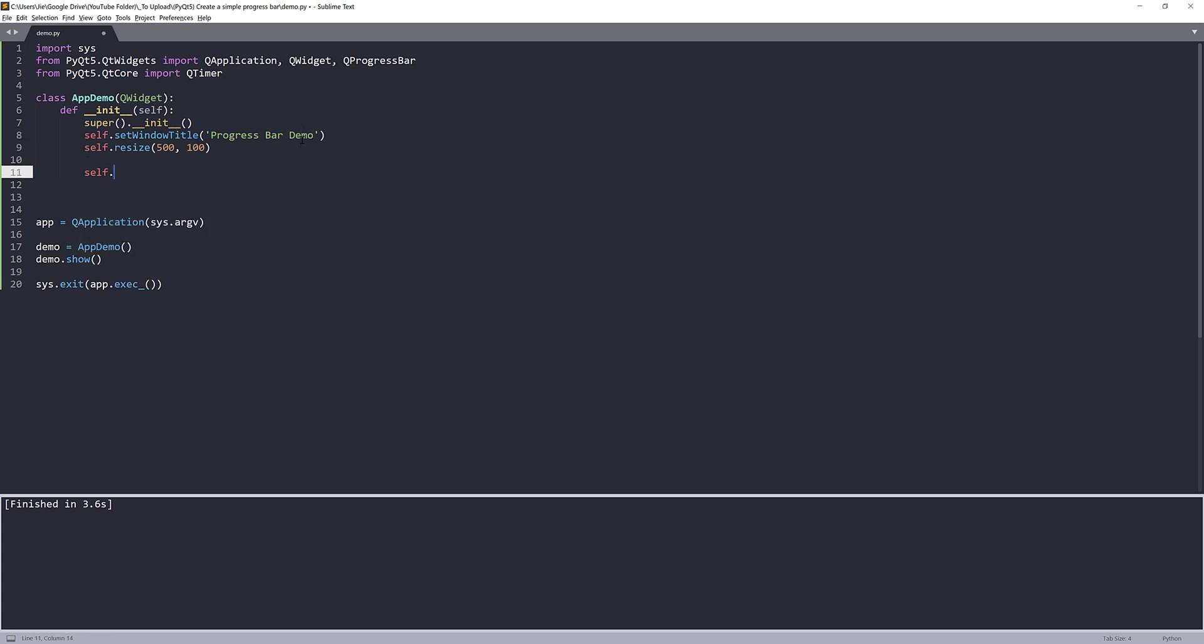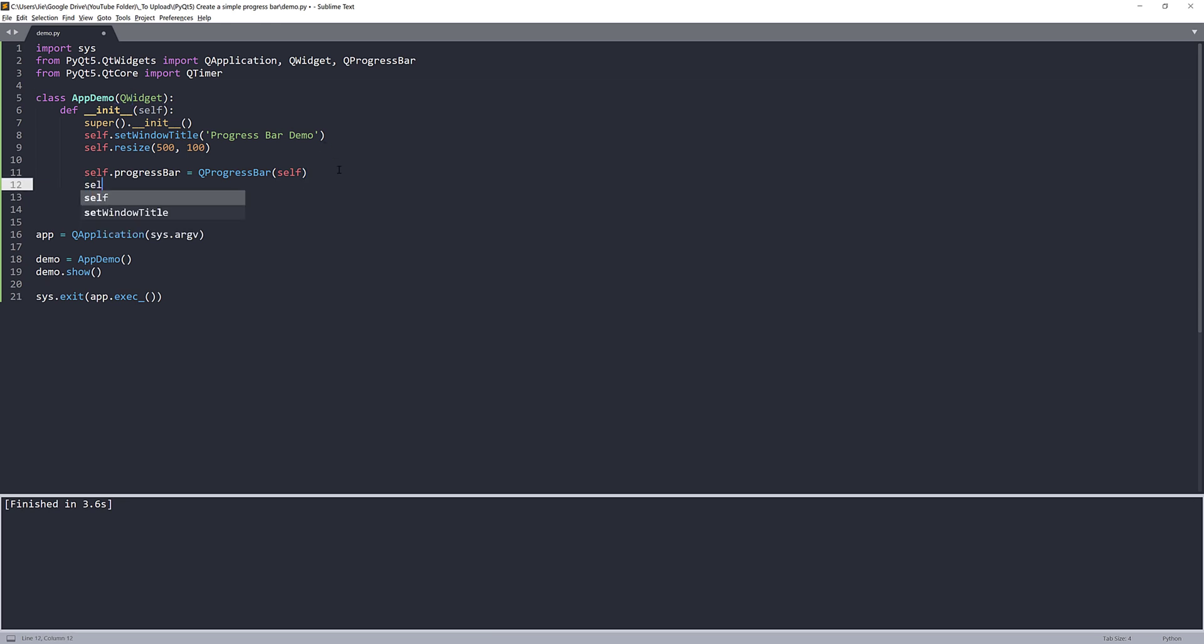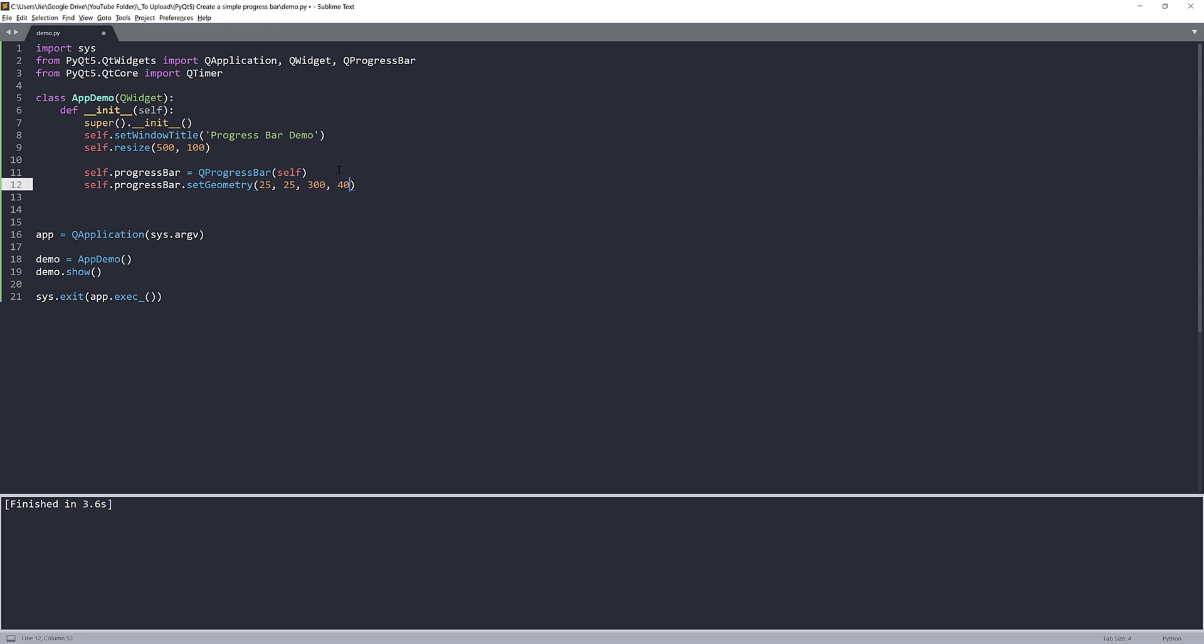So we're going to construct our progress bar widget first. And for the object, we're just going to name the object self.progressBar. And here I'm going to provide a self reference to link this object to our parent class. To set the size of the progress bar, you can use the setGeometry. And so here we can provide the X and Y coordinate. I'm going to set to 25 and 25. And next is the size. So I'm going to set that to 200 as width and 40 as the height value.